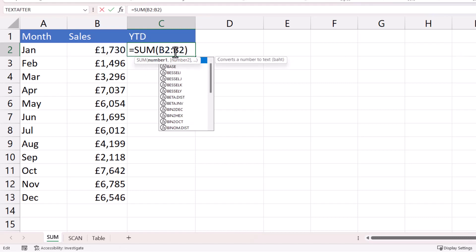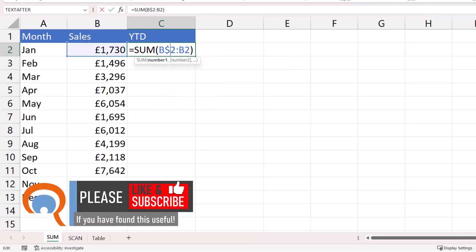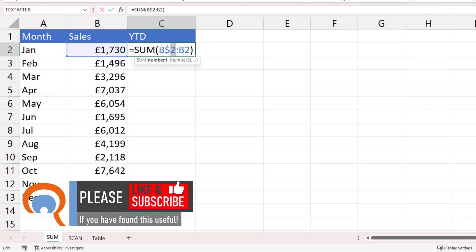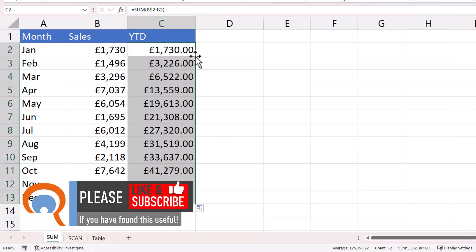Now the way we lock it or make it stay the same is to use a dollar. We place that dollar before the two so that as we copy the formula down, this two stays the same. So you'll see what I mean. If I press enter and then copy this down,